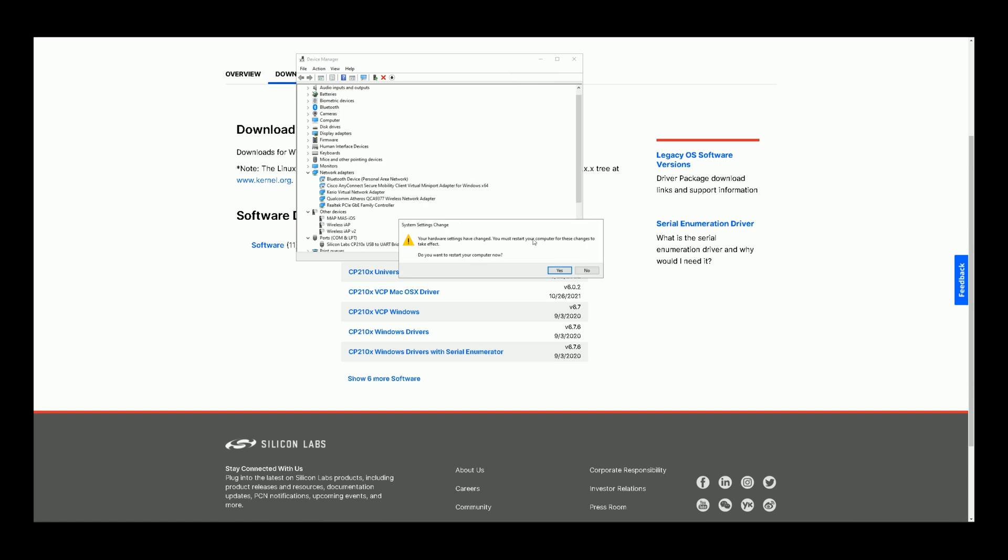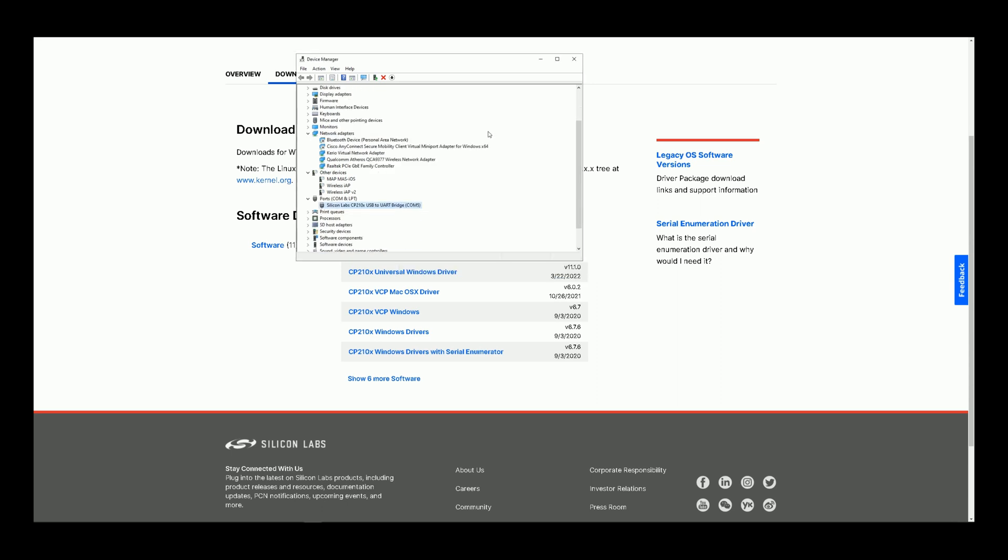Do you want to restart your computer now? You must restart your computer for these changes to take effect, but I skip it now. Now the device is connected to port number five and you can find it.